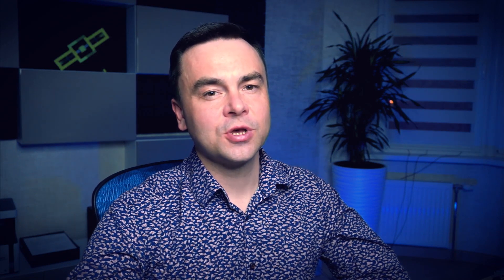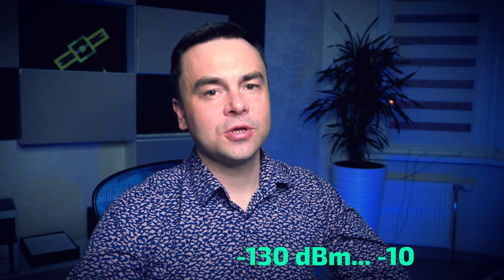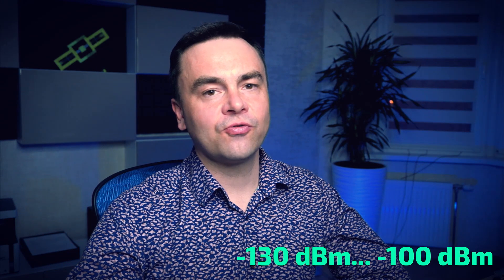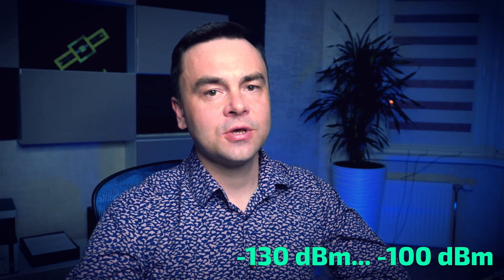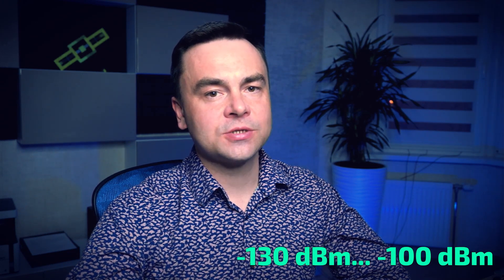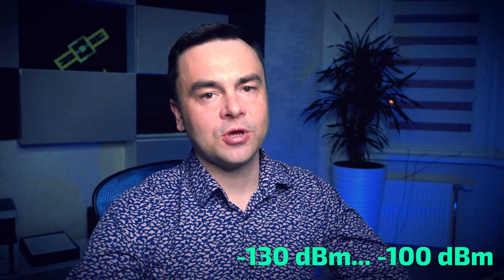The power level of the original signals at a GNSS receiver input port is usually in range of minus 130 to minus 100 dBm. It really depends on antenna preamplifier gain, cable length, weather and so on. In my case, it's about minus 100 dBm.